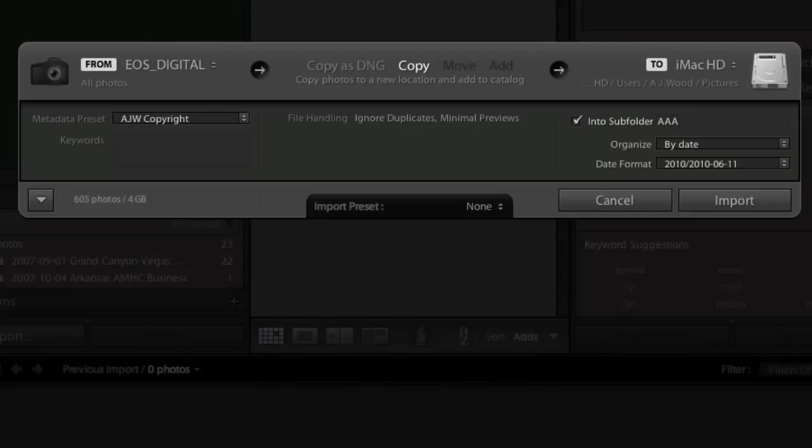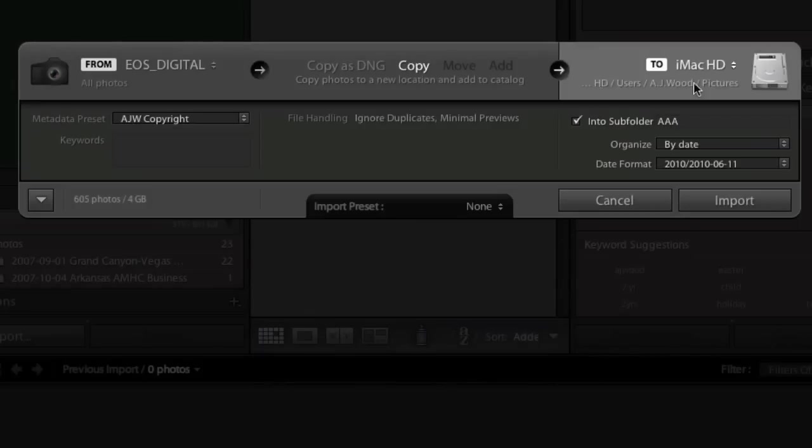If you notice on my screen, I'm importing from my compact flash, these photos will be copied, and they're going to be copied to my local computer hard drive.